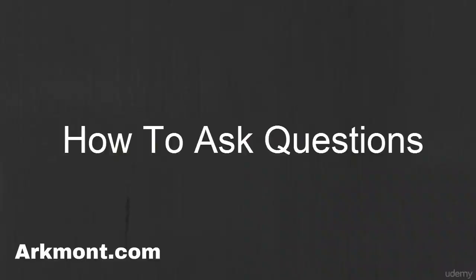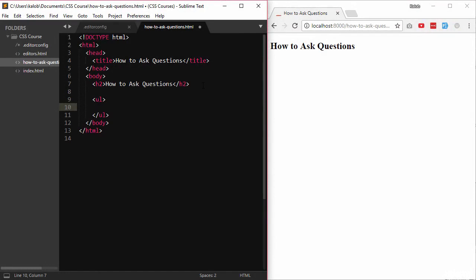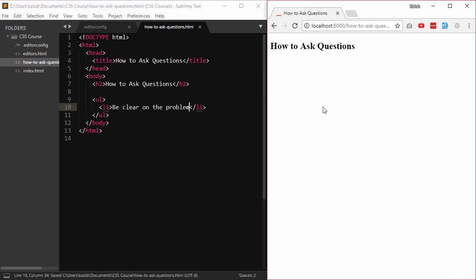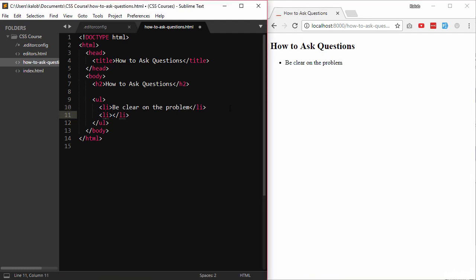How to ask questions — this is actually super important. The first thing you need to do in order to ask a good question is to know what the problem is. If you can't phrase what the problem is, if you don't know how to describe it to somebody else, you're not going to be able to get an answer. So you need to be clear on the problem.